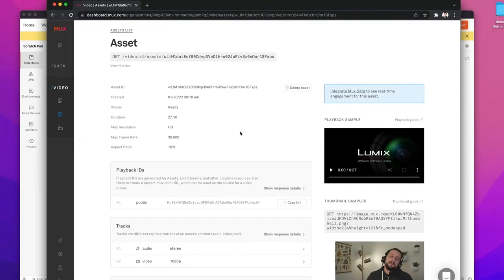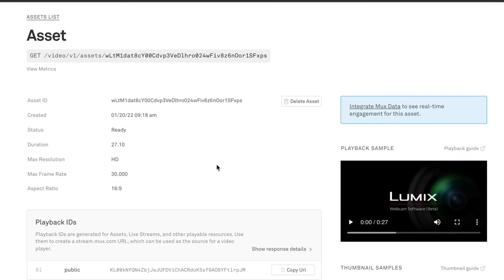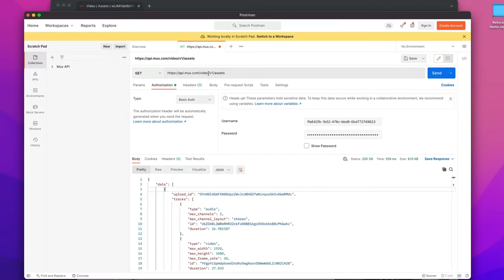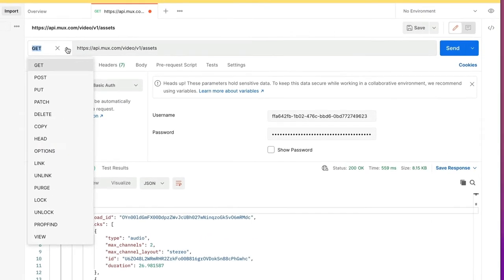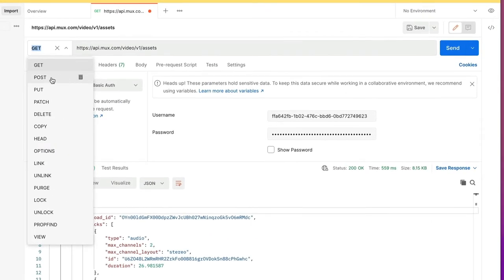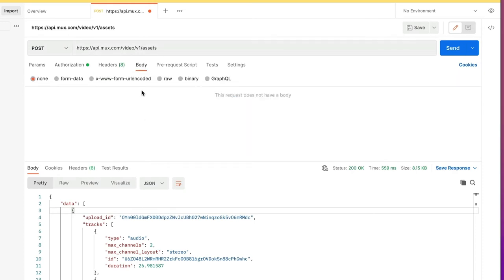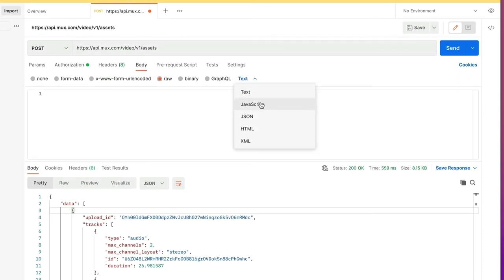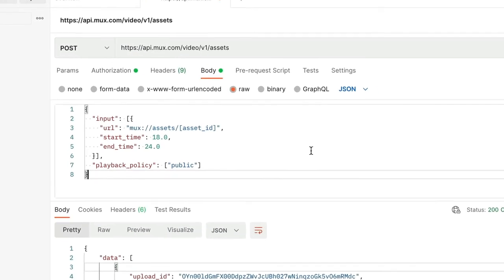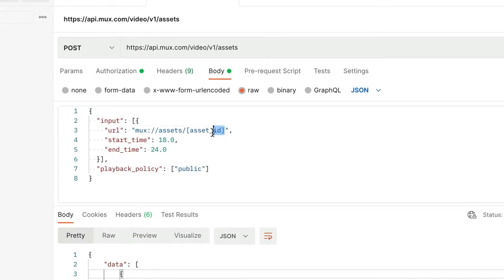Now we need to make sure that we have the asset ID, which is the unique identifier for this video that we're working with. To create a new clip from this video, we're going to send a POST request to the Assets endpoint. In this request, we'll define a payload with some specific options set. You can see an input array that contains a link to the specific MUX asset that we're referencing.